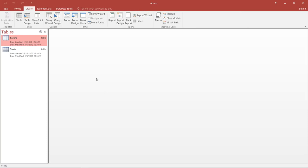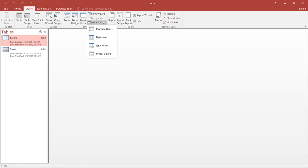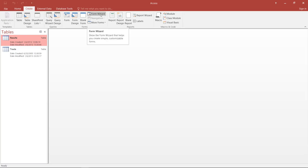Here you can see that in the fourth box on the ribbon we have Form, Form Design, Blank Form, and Form Wizard, which are more options over here. As I said, I will be using the Form Wizard, so I'll click on that.